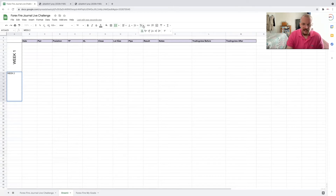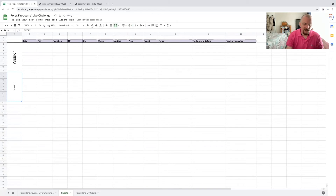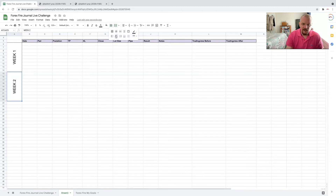For week two: select the cells, merge them, type 'Week Two,' set text rotation to up, horizontal align to center, vertical align to middle, then set font size and apply an outer border.